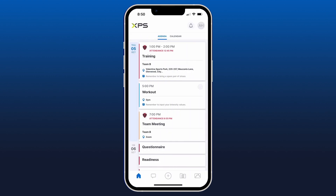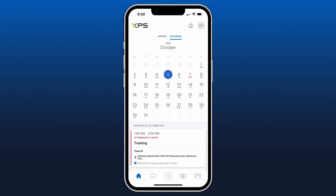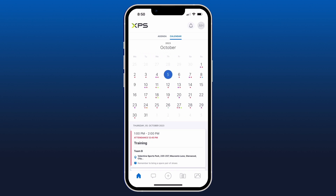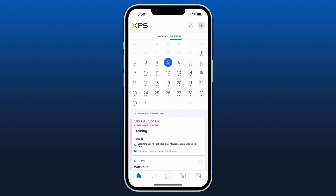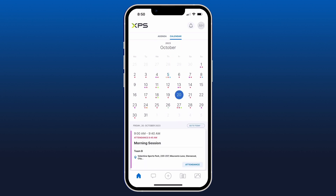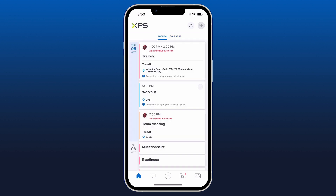This will take you to your home screen where you'll have two options at the top: Agenda and Calendar. Calendar gives you the ability to swipe back and forth between previous or future months to see what was on your schedule for a certain day by clicking on it. Agenda is a daily view of your schedule from the present day onwards.